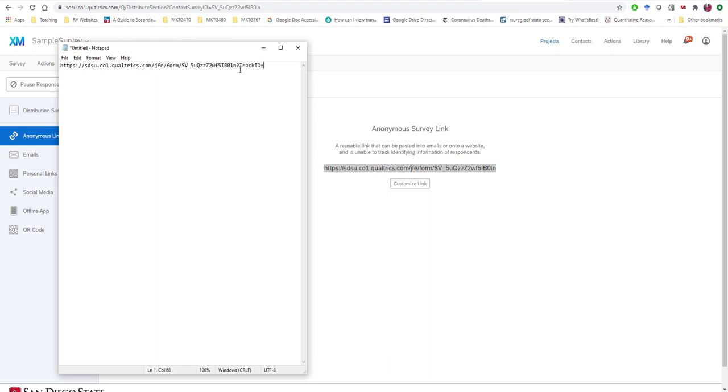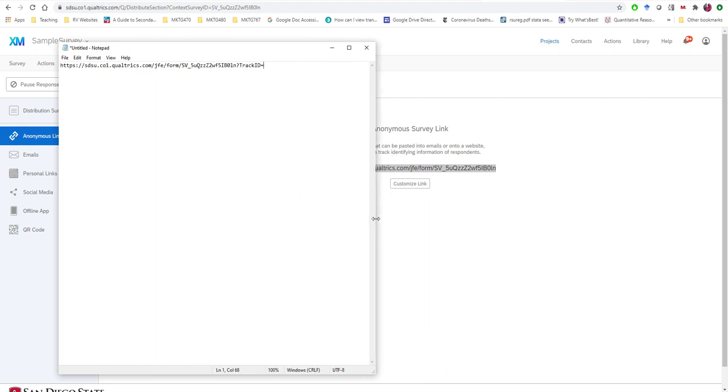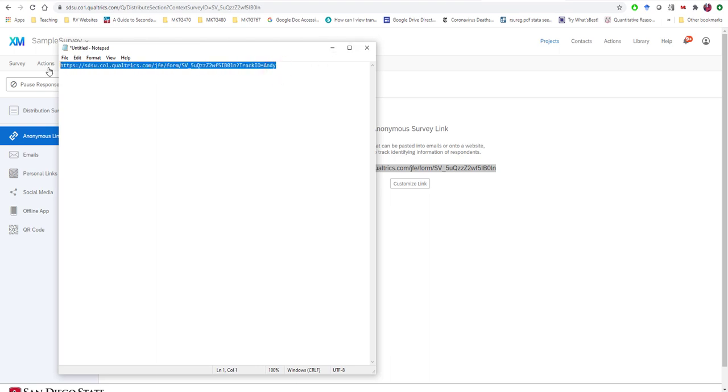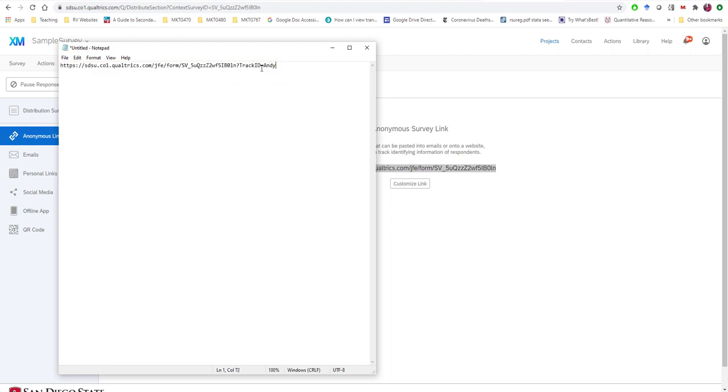And now here I can't use any spaces. It has to stay one continuous string because it's a hyperlink. But at this point, I can type in anything and I'll say Andy. Okay, so now anyone who is sent this link with equals Andy at the end, when they click on the survey, automatically there will be a field in my Excel spreadsheet or SPSS data set called track ID.